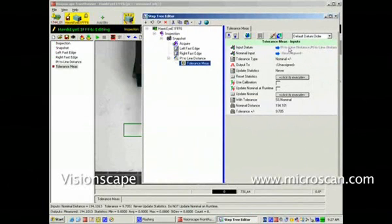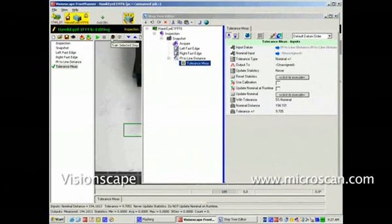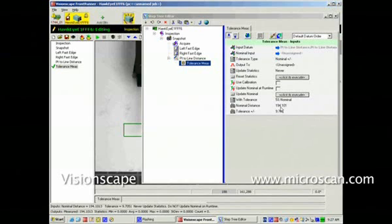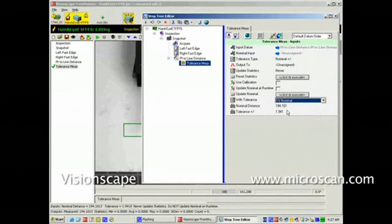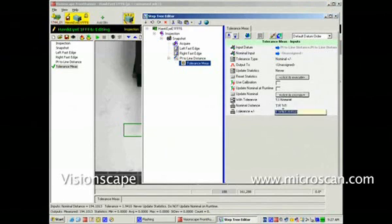The tolerance measurement automatically picks up the distance coming out of the point-to-line measurement as its input datum. If I train it, it will take the current measurement and insert that as its nominal. The default tolerance here is 5%. Let's say I'm going to drop that down to 1%, and I'm going to change that to 4 pixels.